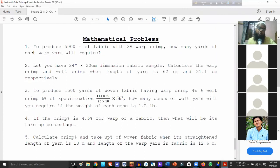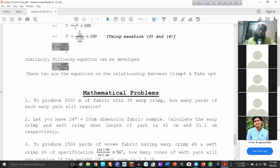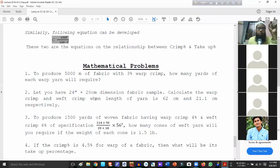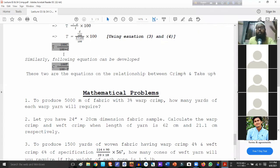If the crimp percentage is 4.5% for the warp of a fabric, then what will be its take-up percentage? We are going to apply the equation relating crimp percentage and take-up percentage to find the answer. This indicates the percentage relationship is consistent.